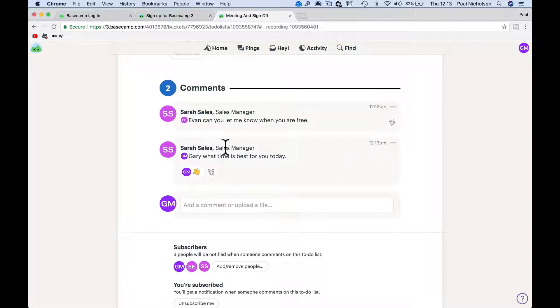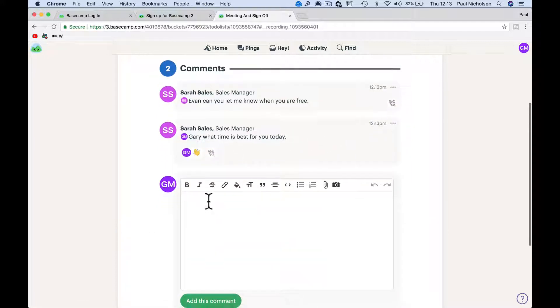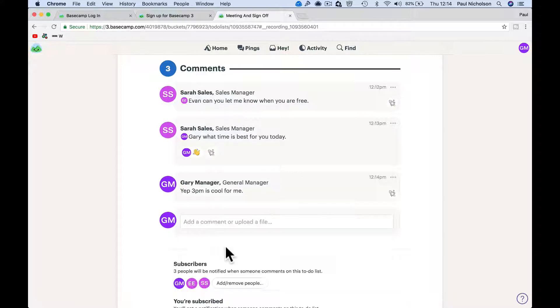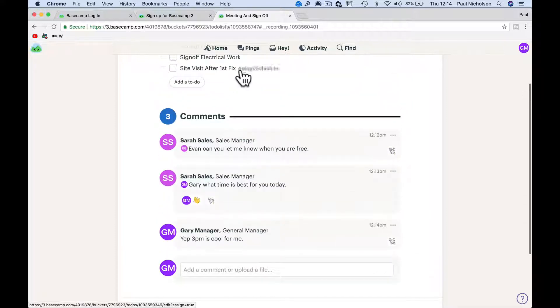Notified two people. Yeah, 3pm is cool for me. Gary Manager - so your client is part of the conversation